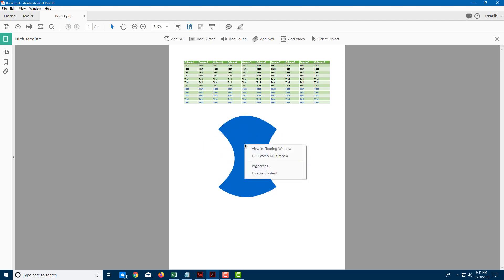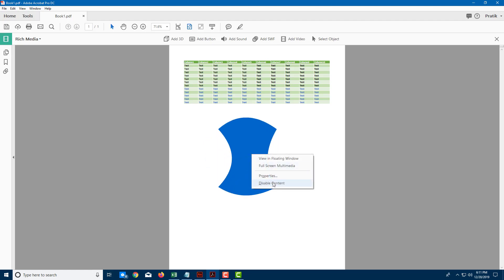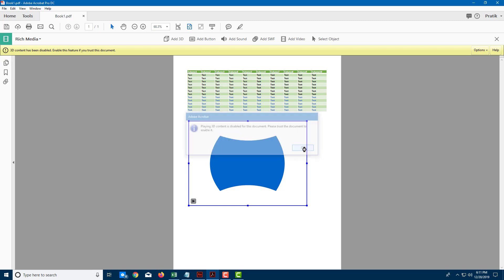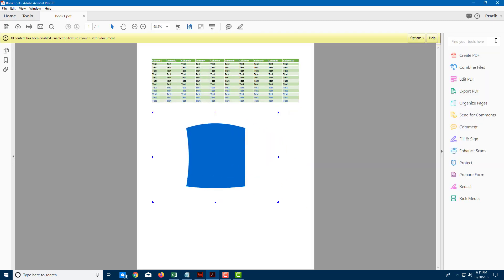If you want to stop this, you can right-click and disable content and go back. Let me disable the content. You can see that I can enable the content as well, and it plays out.